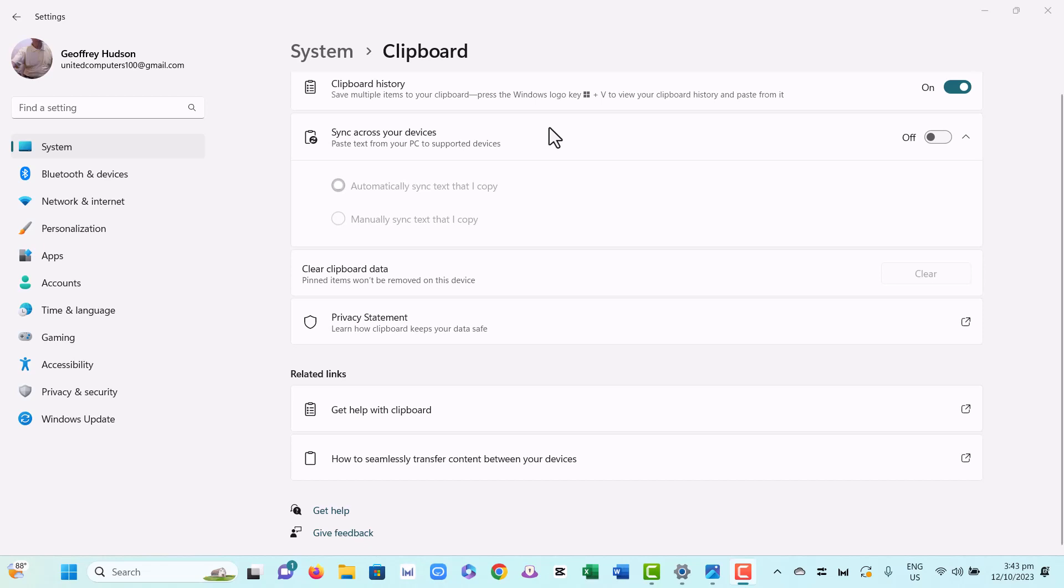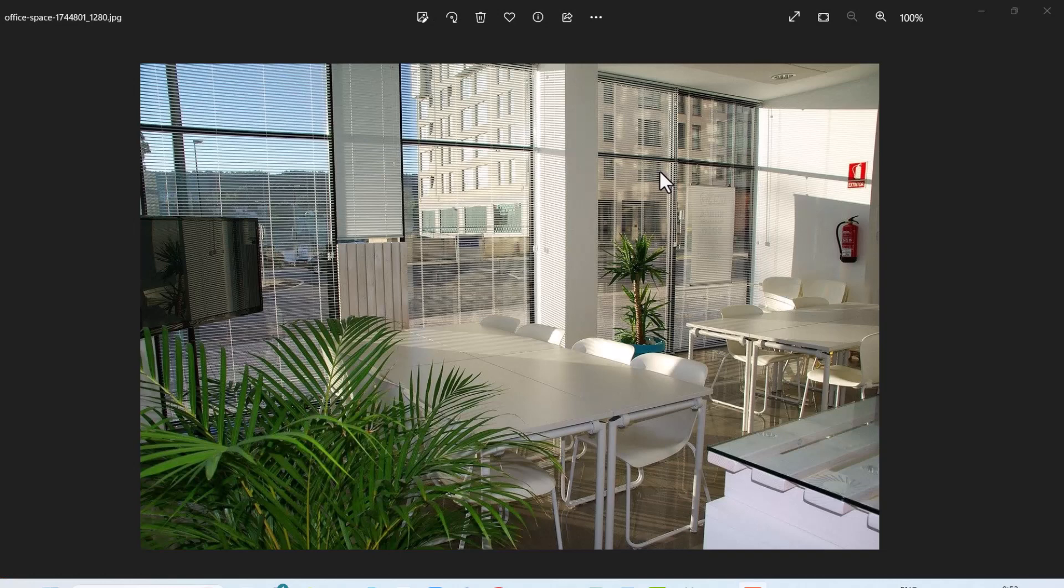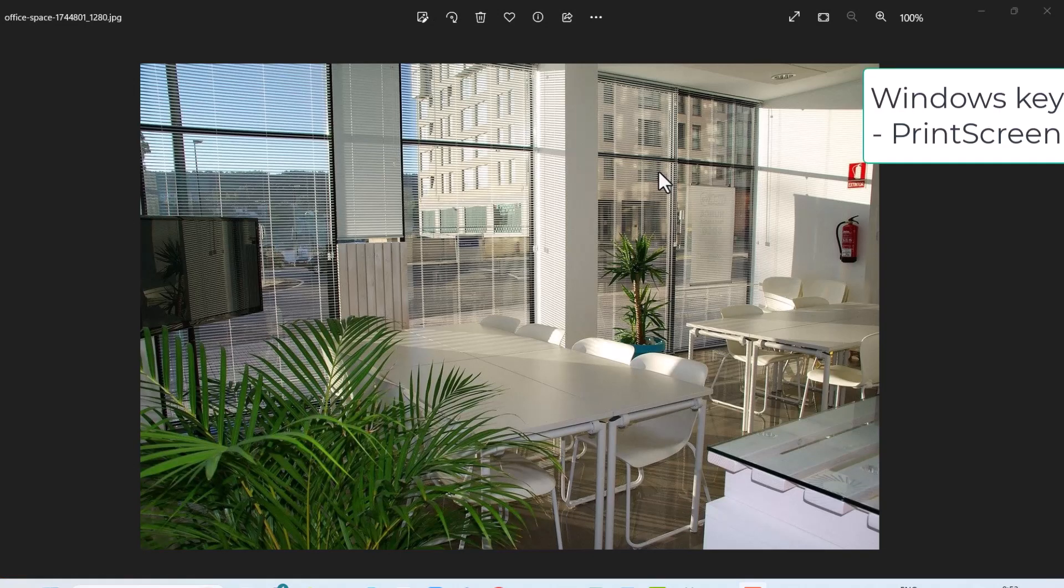that the clipboard button is on in the system settings. So go to System, scroll down to Clipboard, and just make sure that top command is on. Let's see how the print screen command works. First of all,